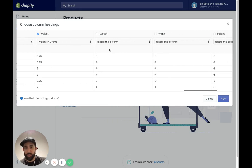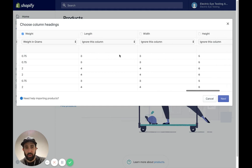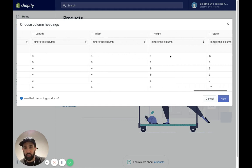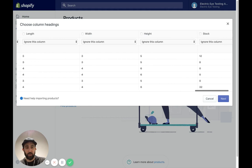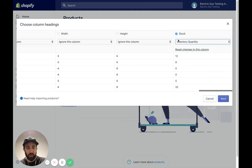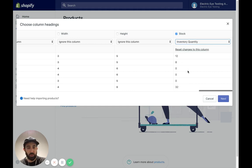We are going to ignore the length, width, and height as well. We're going to take care of that a different way within Shopify. And right here, stock, we're going to keep that and map it to inventory quantity. And so that's giving us our product inventories attached to those variants.